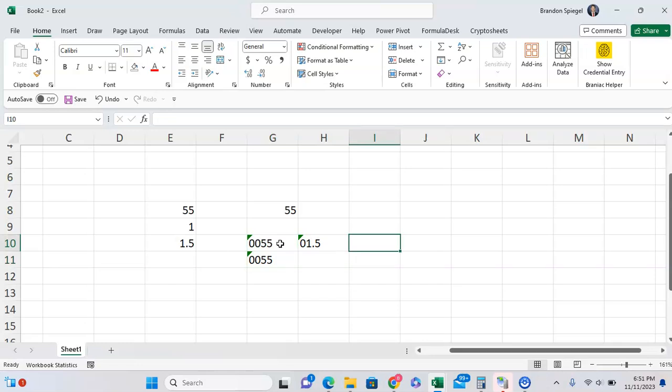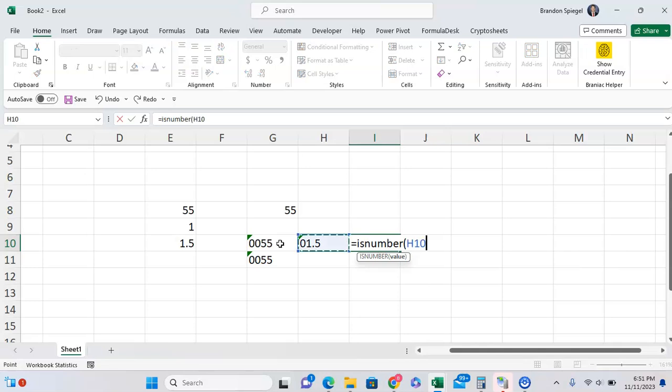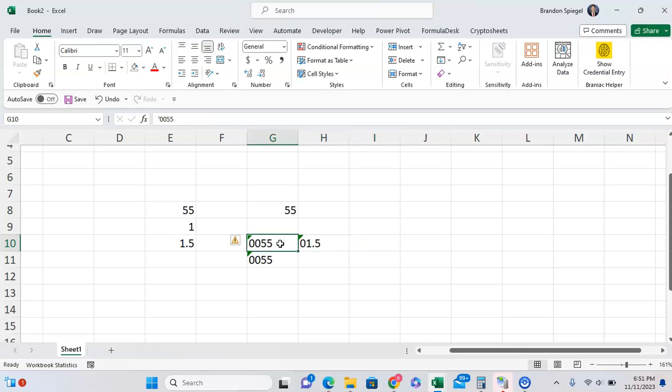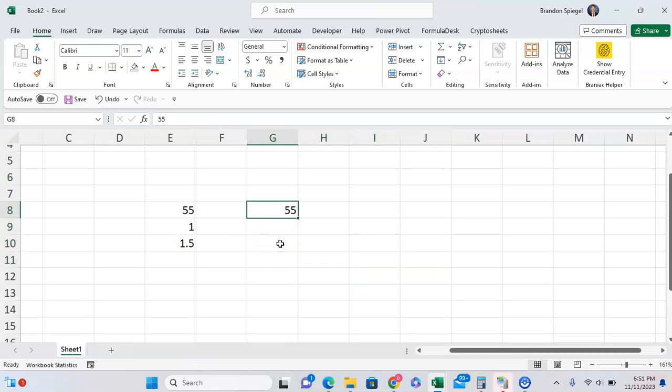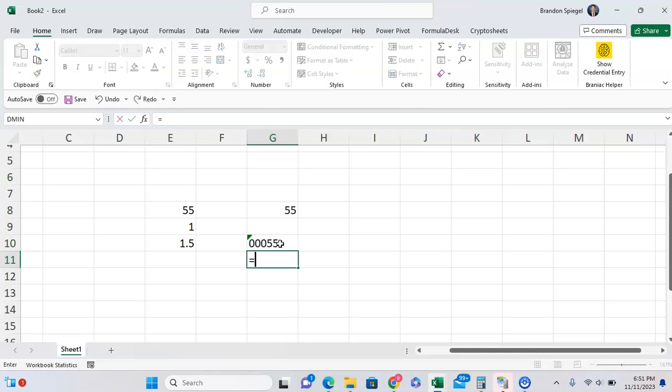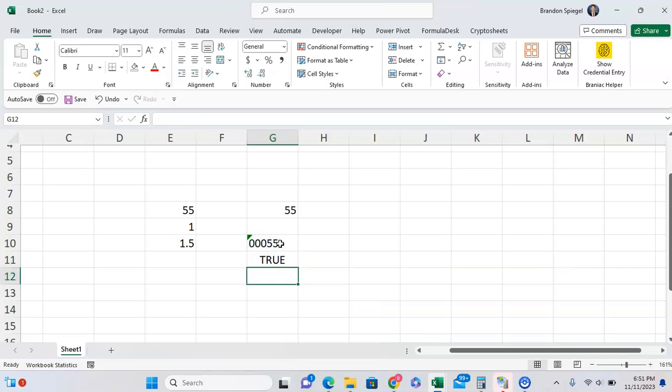One thing to note is formatting. If I do ISNUMBER and equals that, you can see it is FALSE. Why? Well, if you turn off that automatic data conversion from leading zeros, it will be stored as text. So before it would have been 00055 as number formatting with the setting turned on, but now I can do ISTEXT to check if it is text, and as you can see that is text.